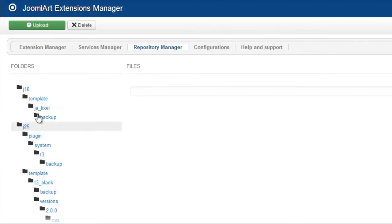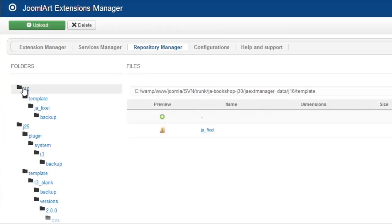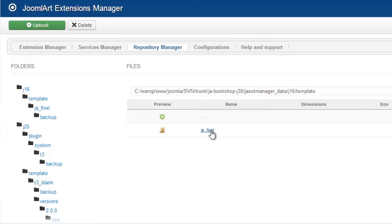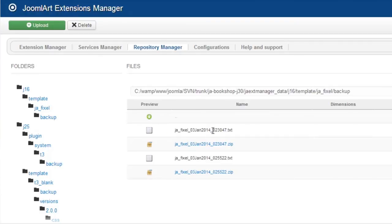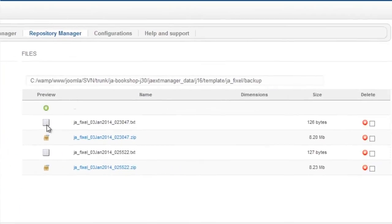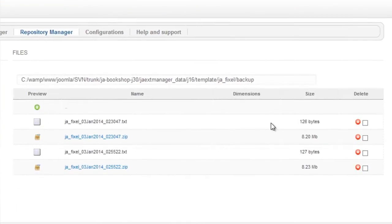You'll see a folder tree here with all of the files that were inside that folder JAextManager_data. And so, let's explore now that folder JA_Fixel. And here are the backup files of JA Fixel, and you can delete any file that you want.